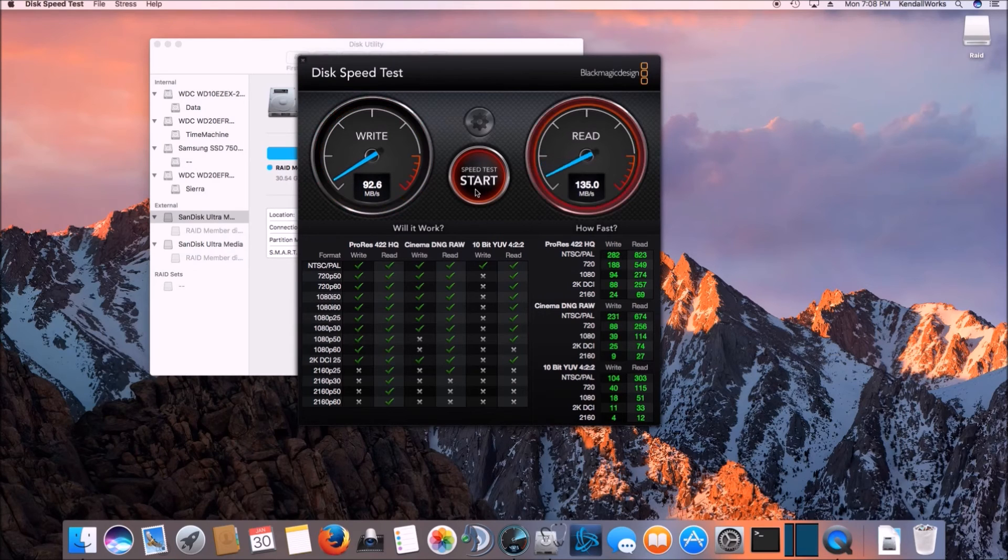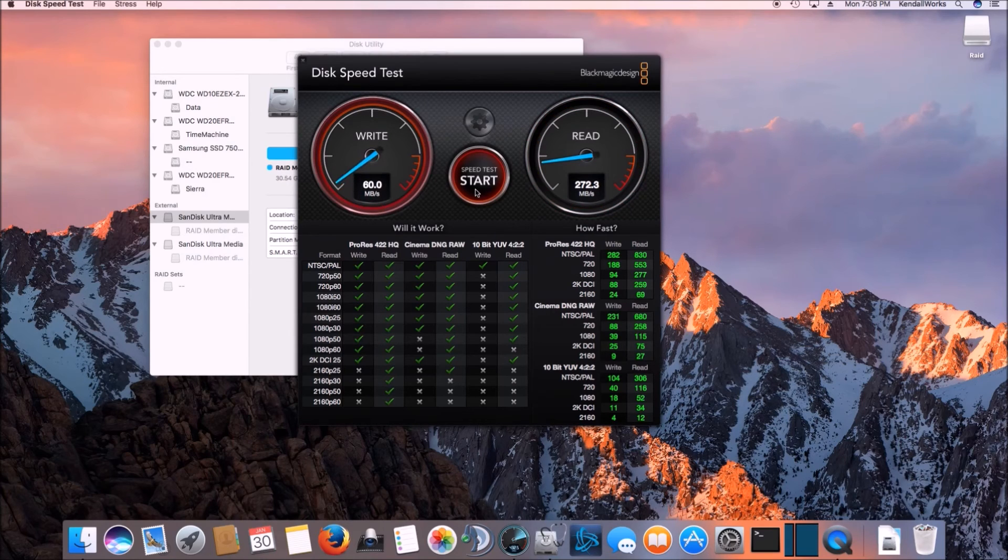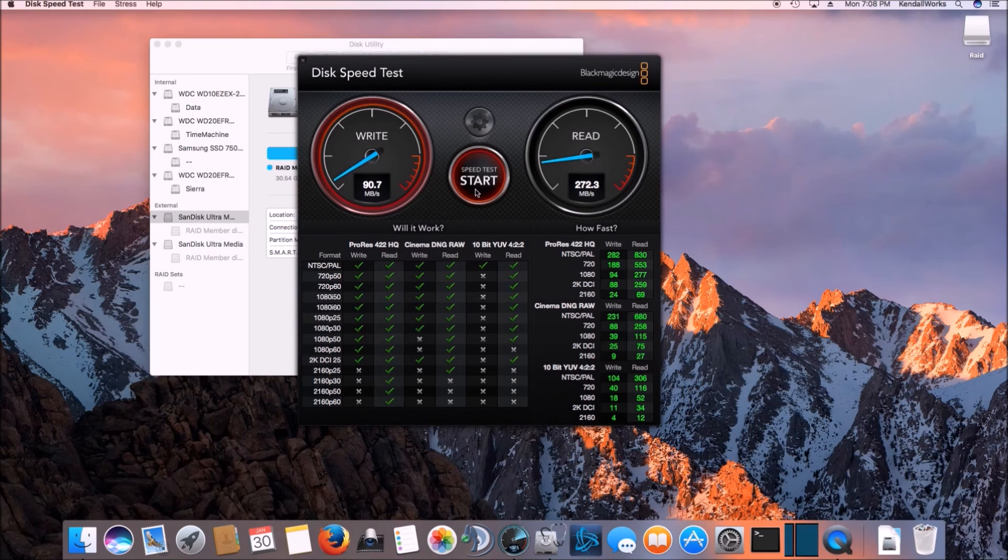The reads obviously is what you'd want to use it for. If you were going to do something like this, the write speeds aren't spectacular by any means. But again, these fit in your pocket. And the cool thing about this is you can take a couple of these drives with you.